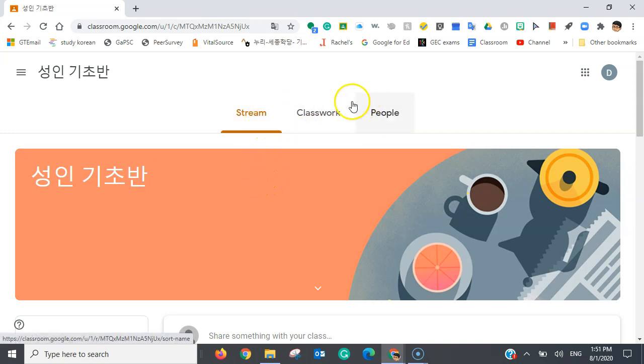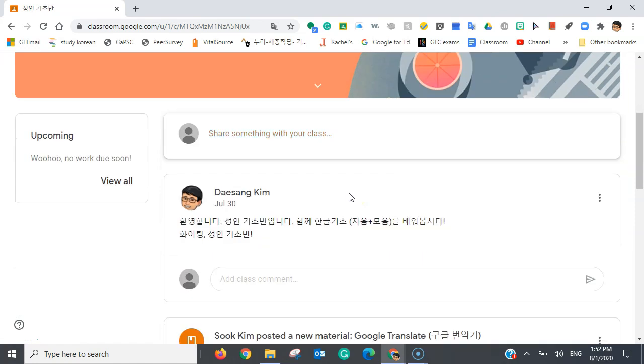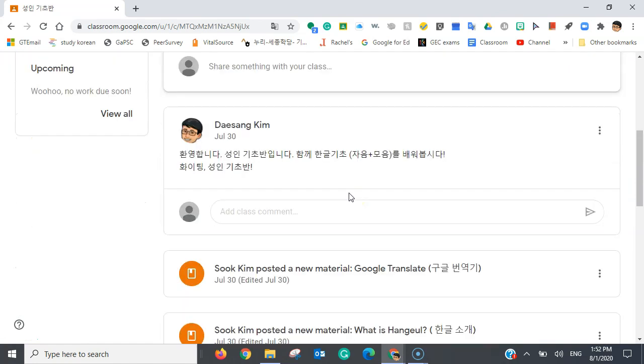Now there are three tabs over here, and for the stream tab, under the stream tab page, you can communicate with your teachers and fellow classmates.